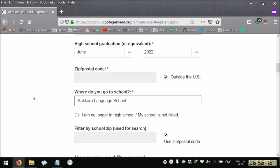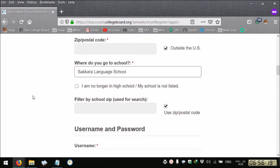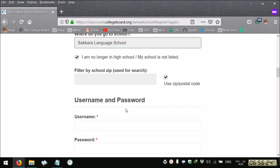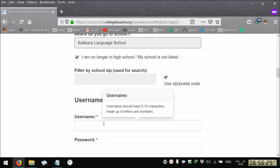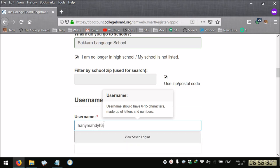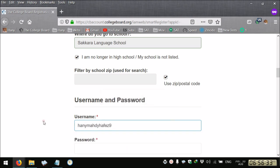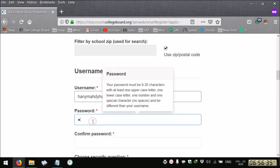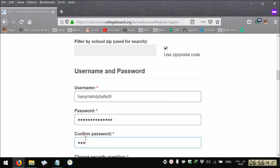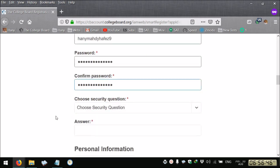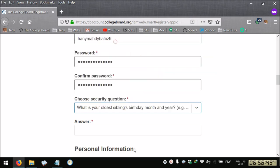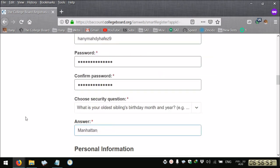If your school name is not listed, you select here and then you write your username, your password, confirm your password, then you select your security question and give a unique answer that you need to remember.